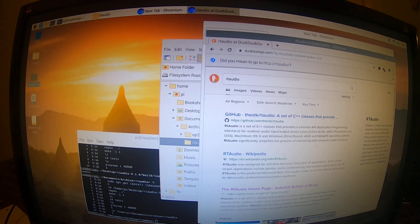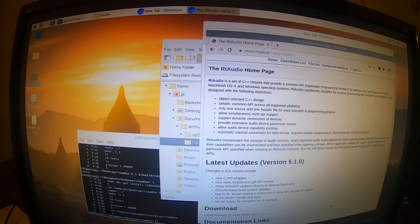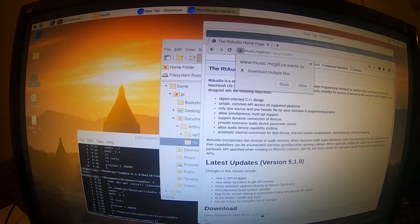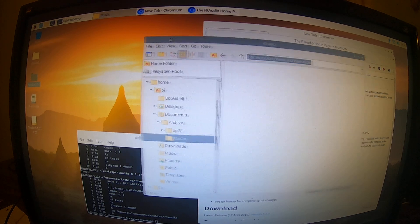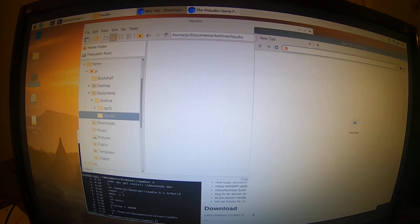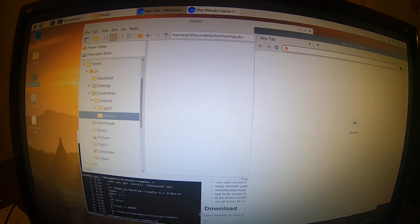It pops up the RT Audio home page. You click on the home page, and the home page has various downloads. Here it has the latest version, version 5.10. You click on 5.10 and it downloads version 1.5.0 into the documents folder.